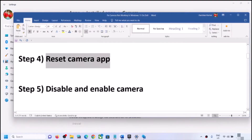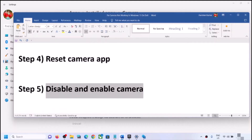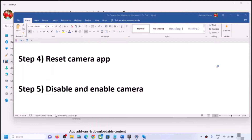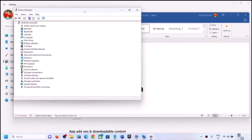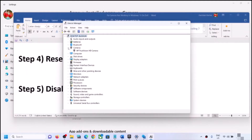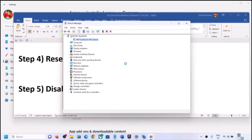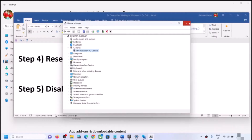The next step is to disable or enable the camera. Right-click on the Start menu and click on Device Manager. Expand Cameras — in some computers you might see Imaging Devices instead. Right-click on the camera and click on Disable Device, click Yes. Then right-click once again on the camera and click on Enable Device. Open the camera app and check.